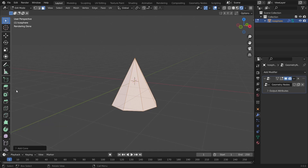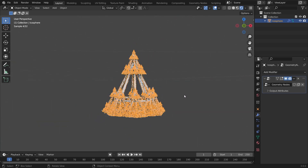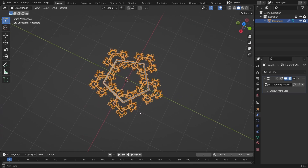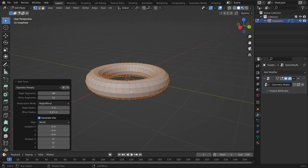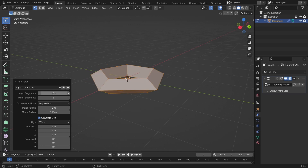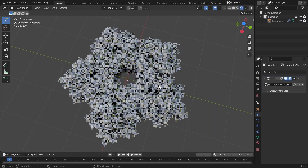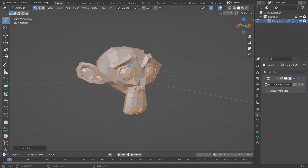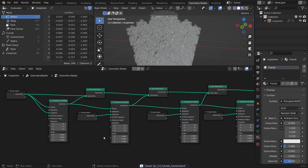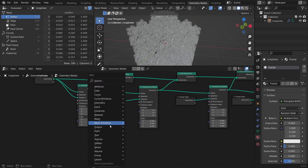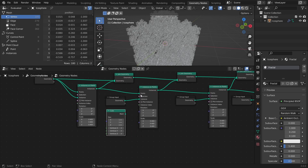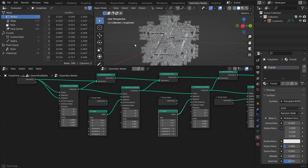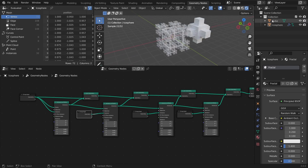With this setup, you can use any mesh to create self-similar fractals. Though, be careful with the number of iterations, since meshes with more vertices will require a lot more computing power. Of course, if you want to use another mesh for any of the iterations, you can either use one of the mesh primitives as the instance object, or you can use an object in the scene by dragging it from the outliner to the node tree.